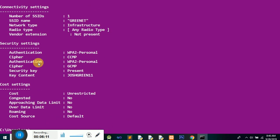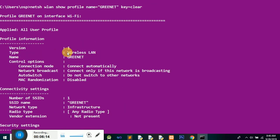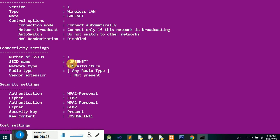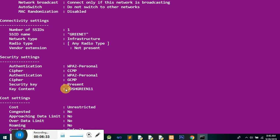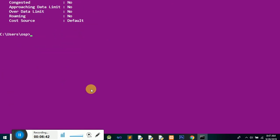We can see GreenIT's network connection details. The network is connected only if it is broadcasting. Scrolling through the output, we're looking for the password — there it is: under 'Key Content', that's the password. That's the password this network uses. Good to go — let me show another one just for study purposes.